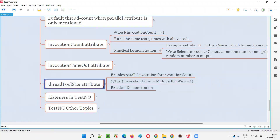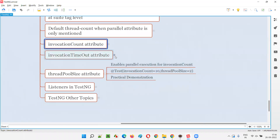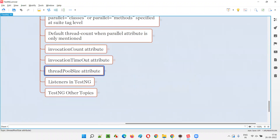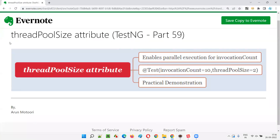So this is the thread pool size attribute, which has to be used with the invocation count to enable parallel execution of the same test method executed multiple times. Hope you understood how to use the thread pool size attribute with the invocation count attribute of the @Test annotation. That's all for this session. In the next session, I'm going to cover another TestNG topic. Till then, see you, bye-bye.